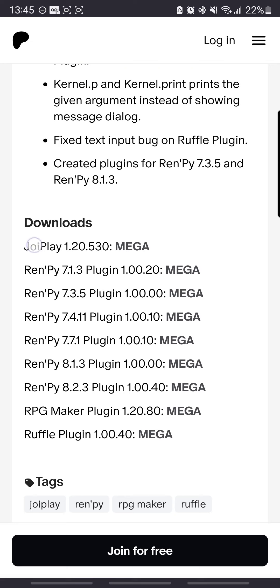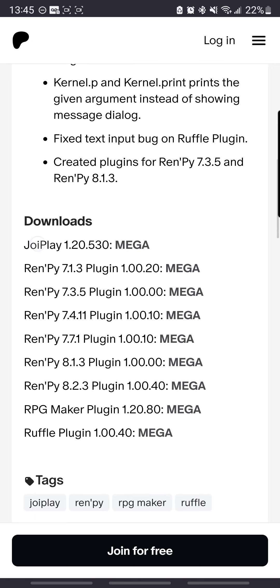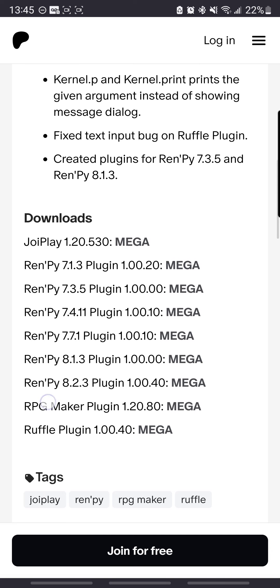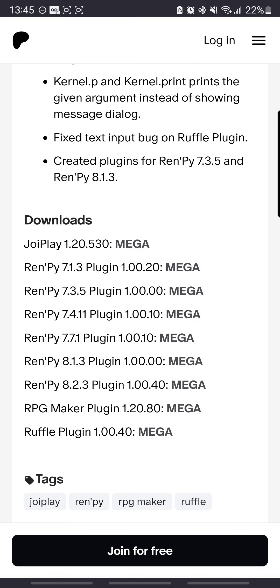You want to make sure you get the JoiPlay Actual Mega and also the RPG Maker plugin. Alright, that's where you want to start.